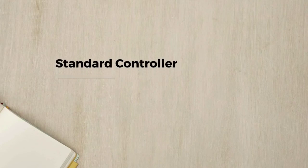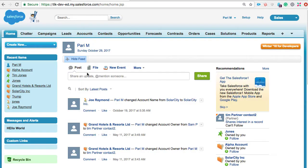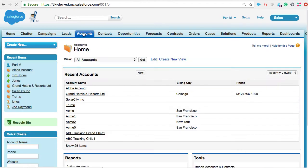Welcome back. In this lecture, I'll talk about standard controllers. Before I get into the details of it, let me quickly open any object, maybe an account.